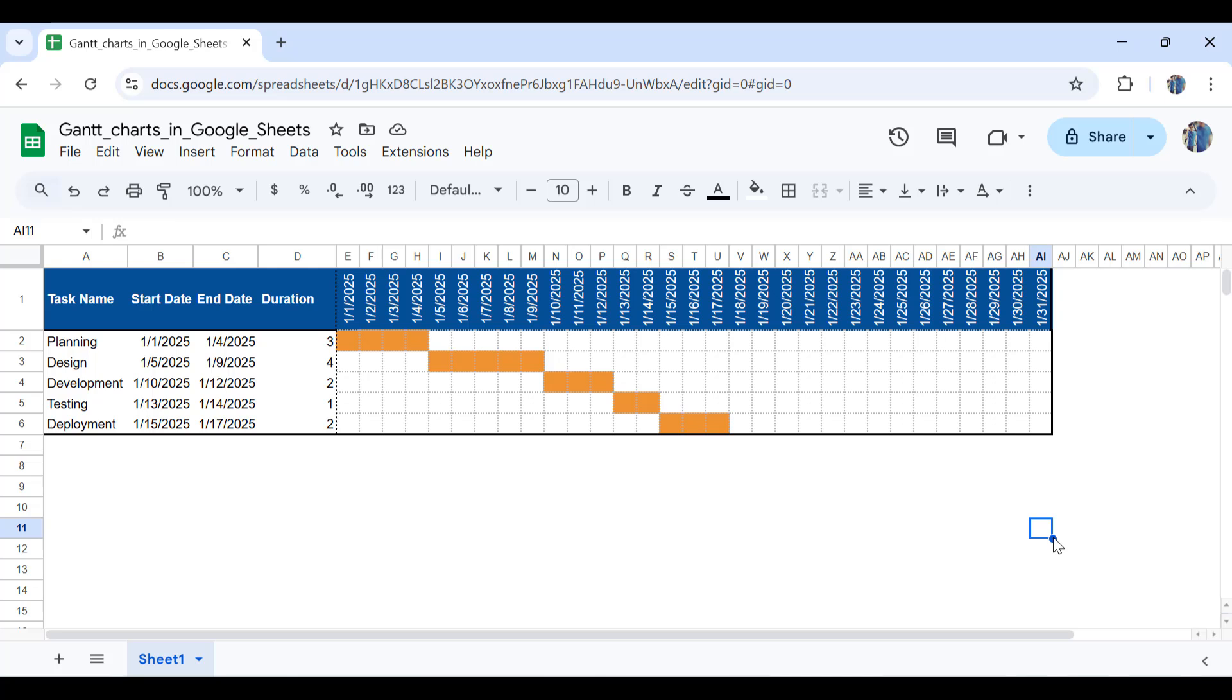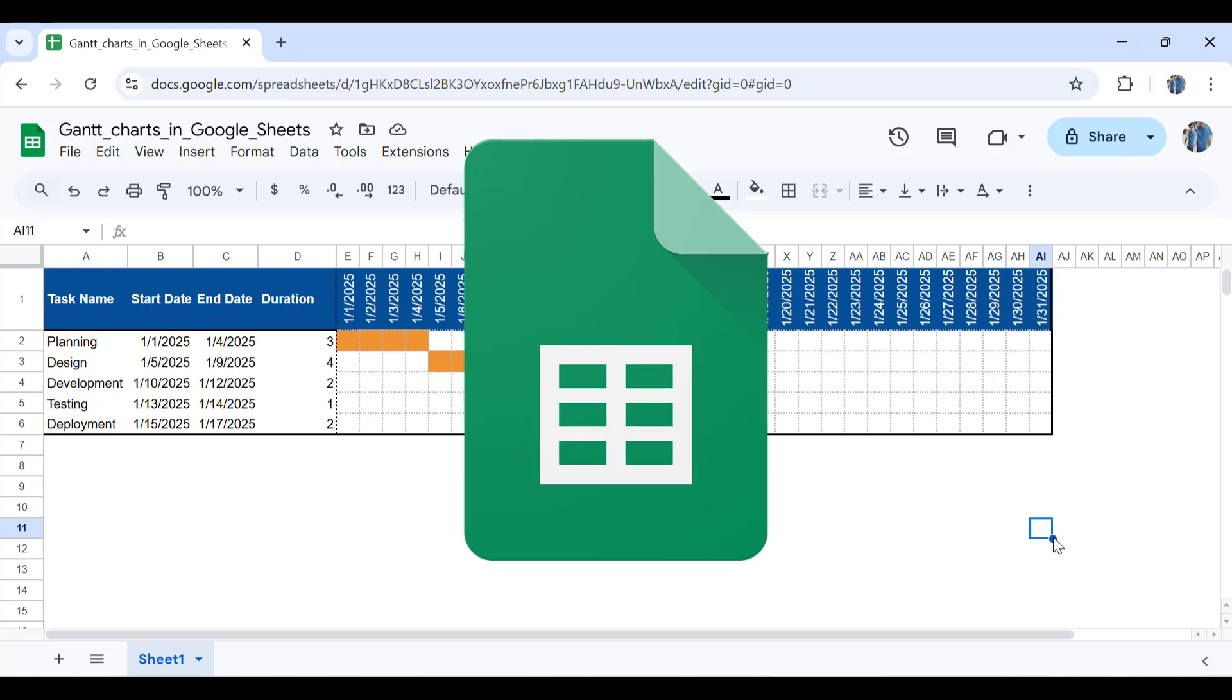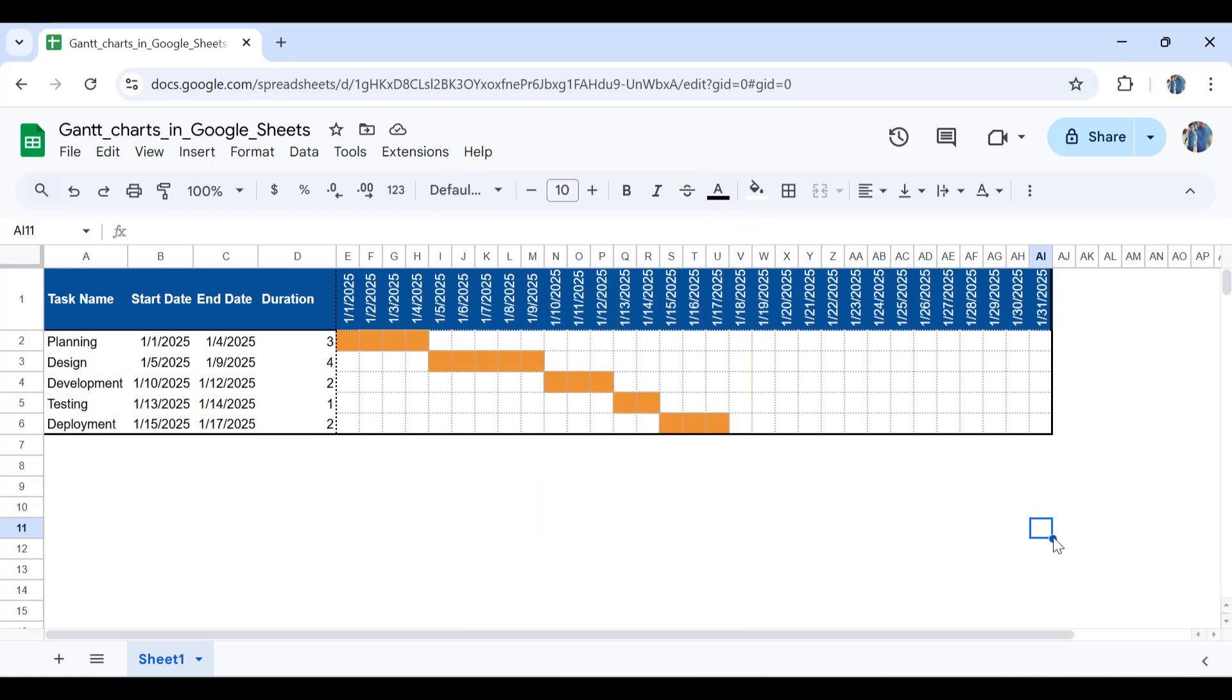Hey everyone, welcome back to Engineeringly. In this video, you're going to learn how to create dynamic Gantt charts using conditional formatting in Google Sheets. So if you don't have access to Microsoft Excel, MS Project, Primavera, or any of those, you can use Google Sheets to easily create dynamic Gantt charts and present them to your project stakeholders.